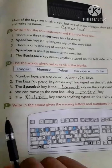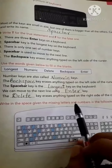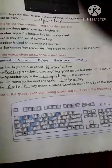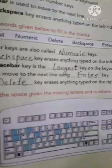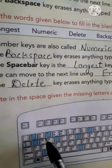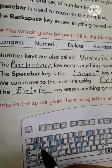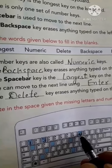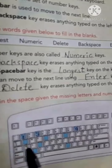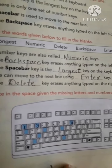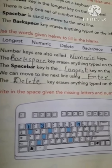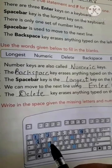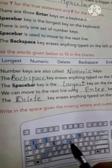Now students, next exercise is E — write the missing letters and numbers in the following keyboard. Dekho, aapke paas ek keyboard hai jismein kuch keys missing hain, aapko usko complete karna hai. First key is 2, so 2 ke aage kya aayega? 1. You will write here 1, 2, then 3, 4, 5, 6, 7, 8, 9, then 0 — this is the number key.